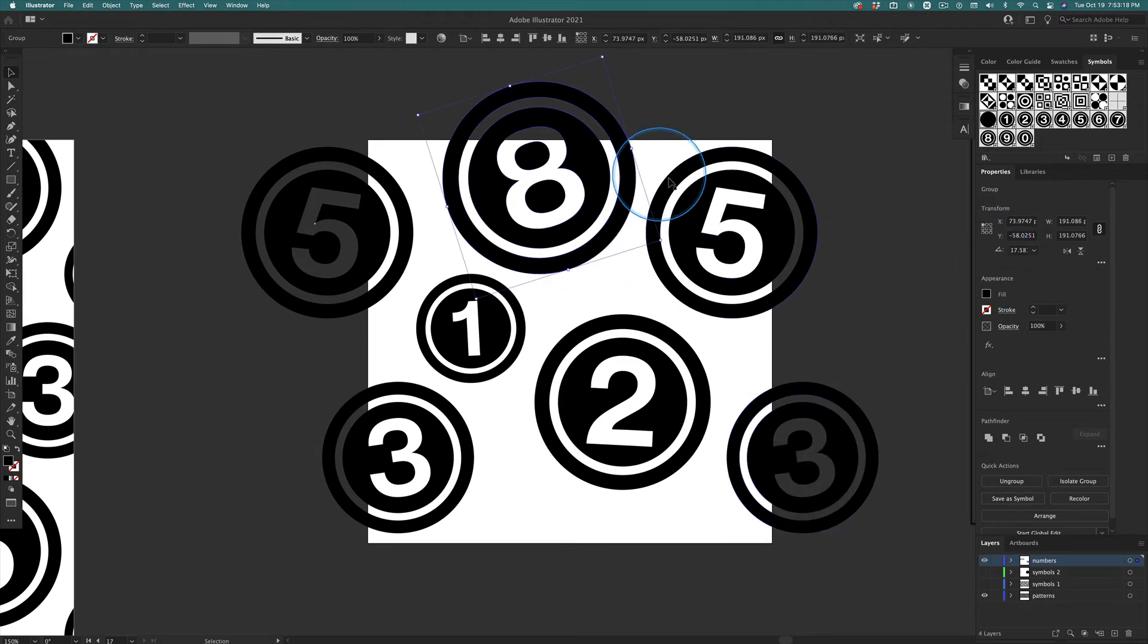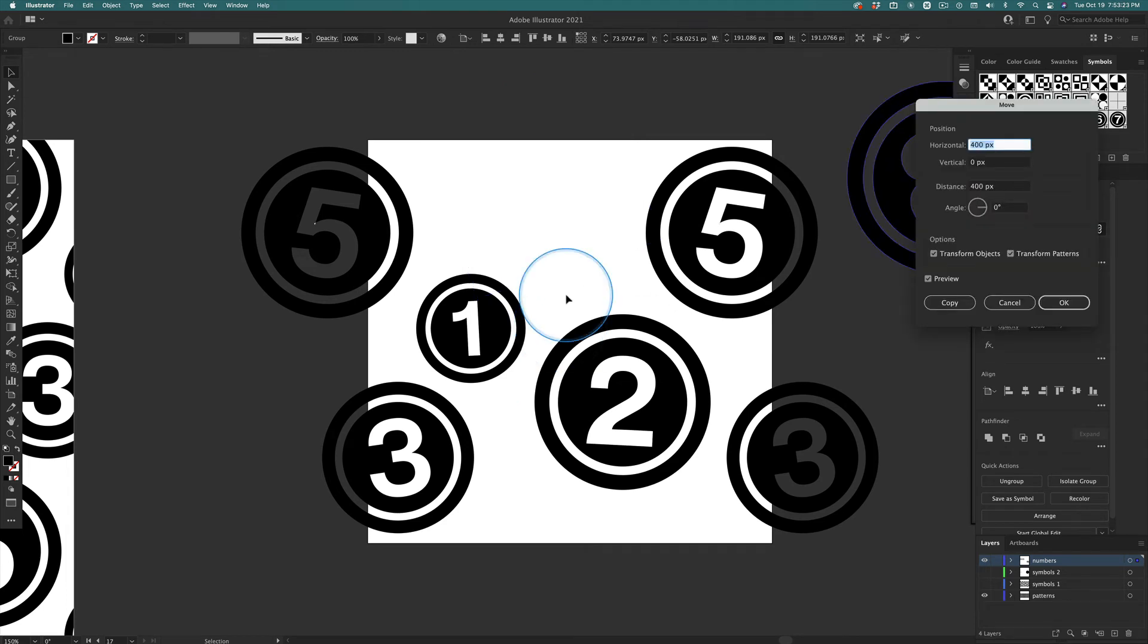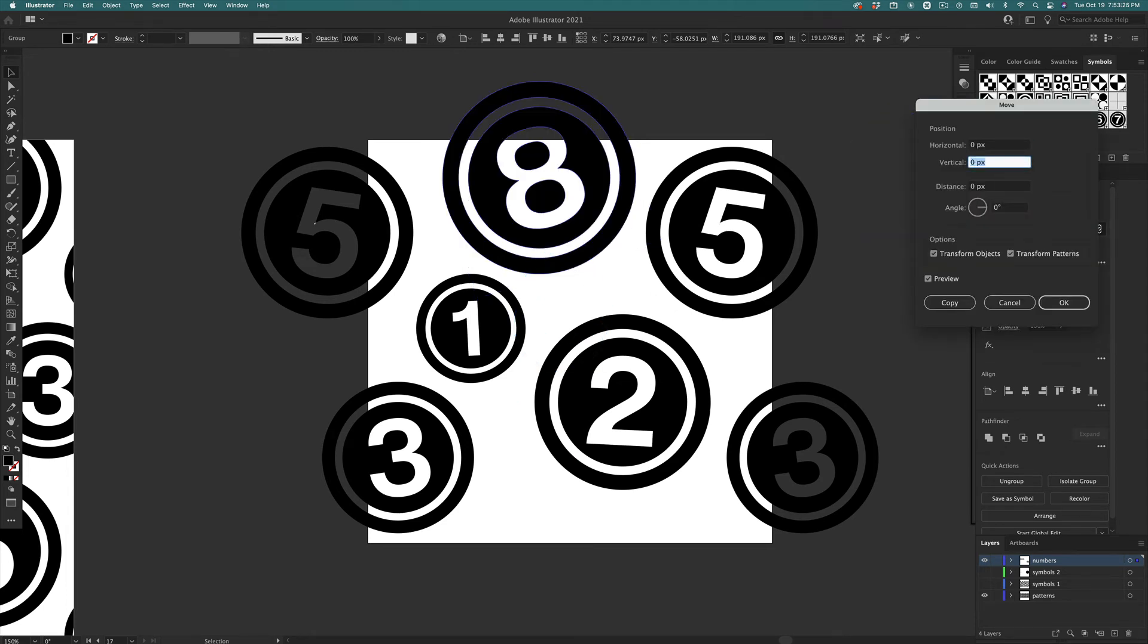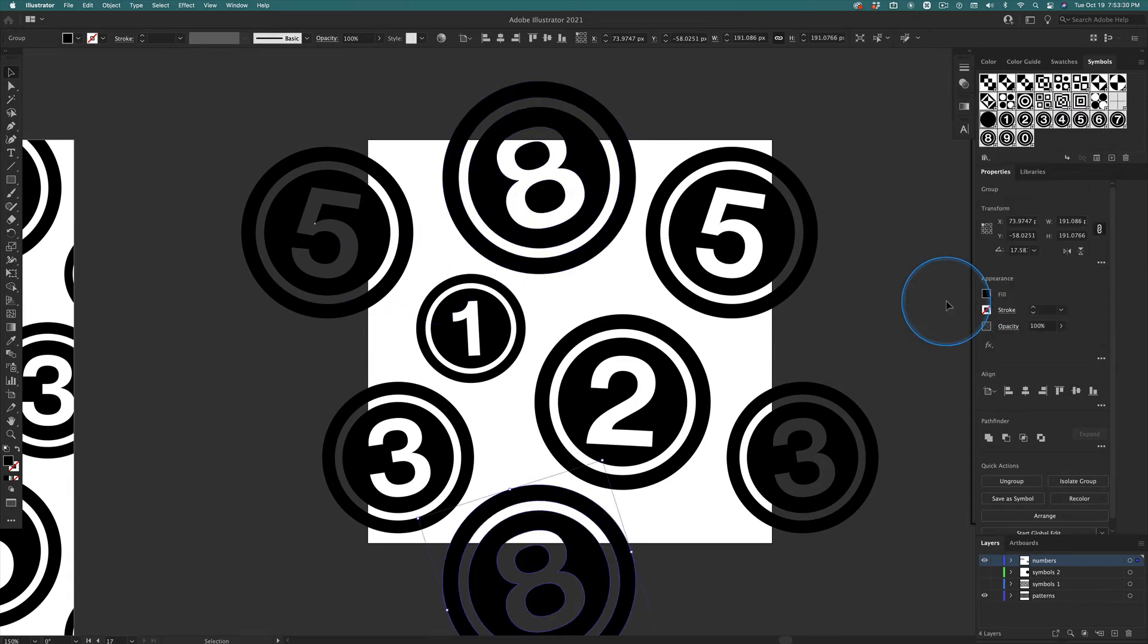Let's try that with the eight. Only this time, we're going to move it down 400 pixels. So we hit Return. Change the horizontal to 0, the vertical to 400. Click Copy. Boom.